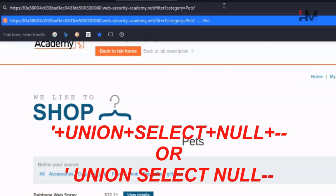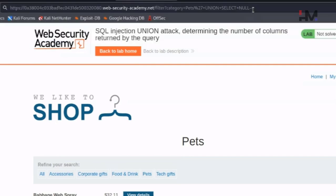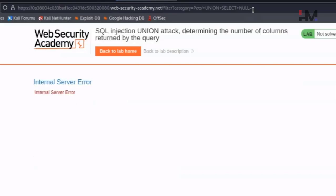In the URL, enter: inverted comma, space, UNION, space, SELECT, space, NULL, hyphen hyphen. Rather than a space, use a plus sign for URL encoding. Hit enter - and we get an internal server error.